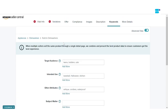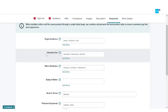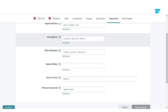Next we move on to Keywords — yet another important part of creating a successful product listing. Tools like SellerApp can assist you in finding the perfect keywords for your product. There are two key areas to fill up. The first is Search Term, where you add necessary keywords — remember to avoid repeating keywords. Make sure your keyword research is on point.